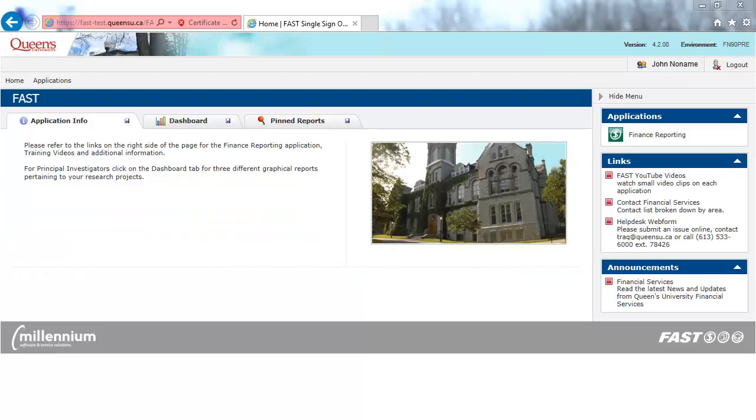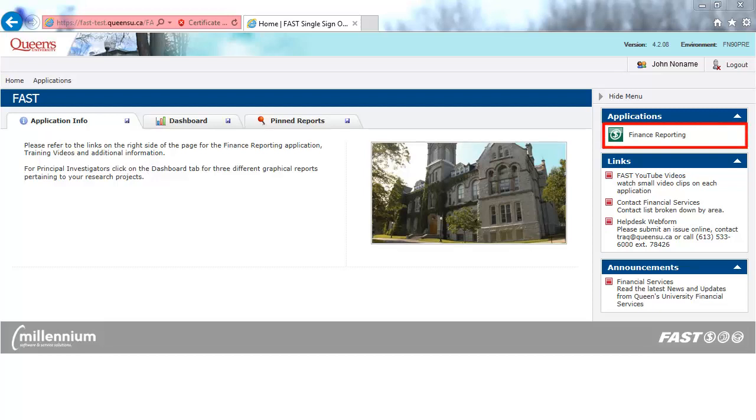To navigate to the Department Expendable Report from the FAST homepage, click on the Finance Reporting link under the Applications box on the right-hand side of the screen.